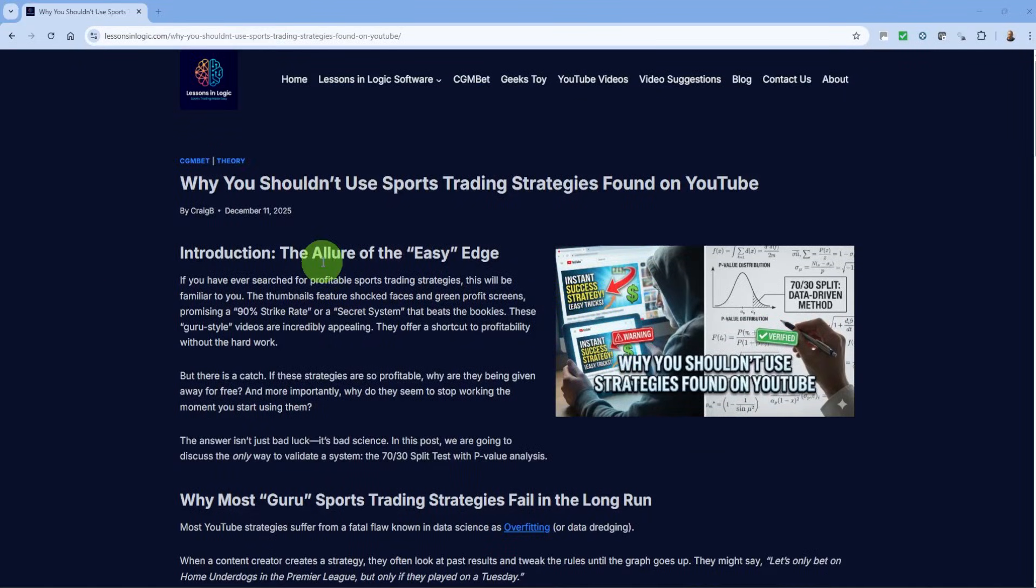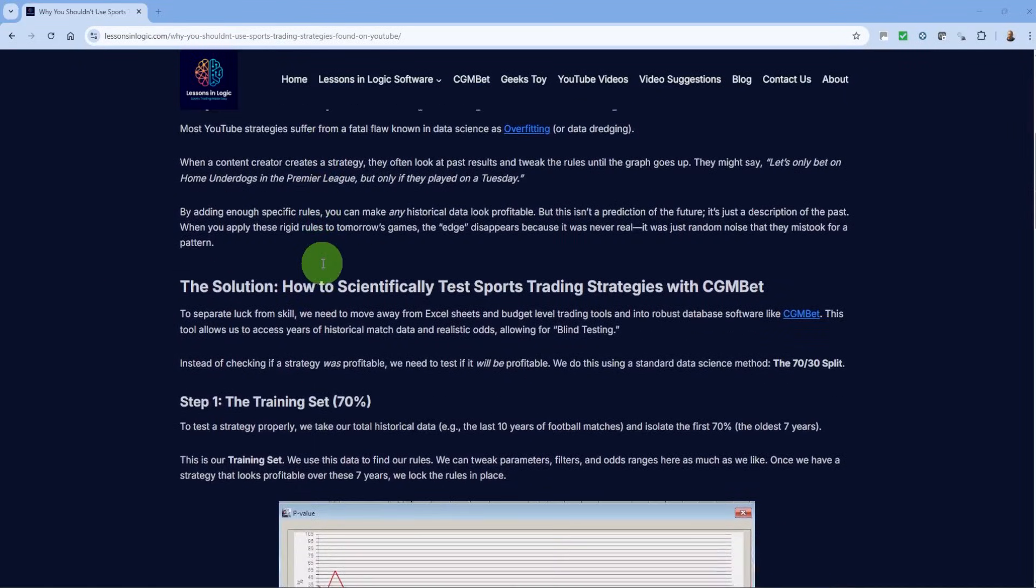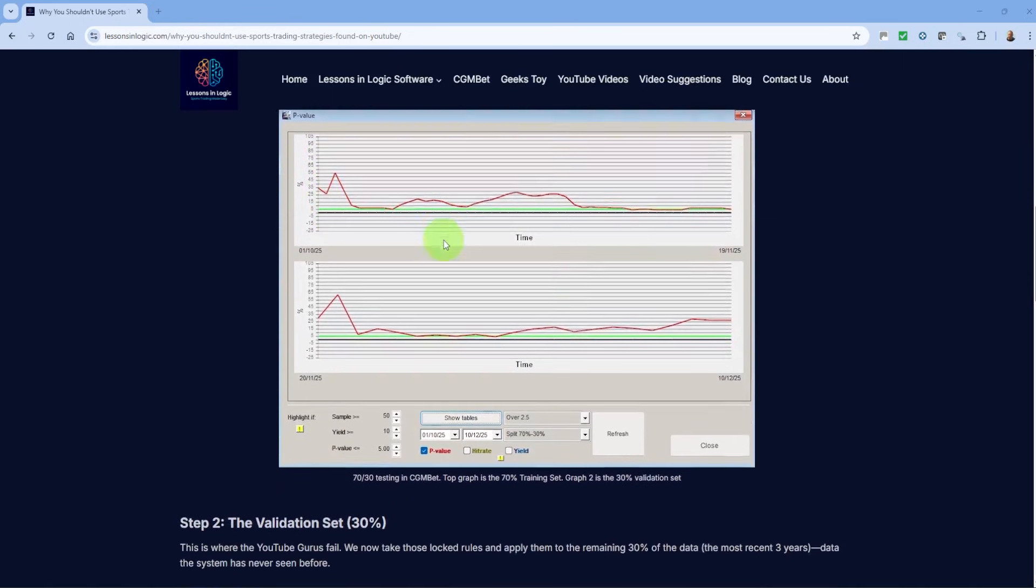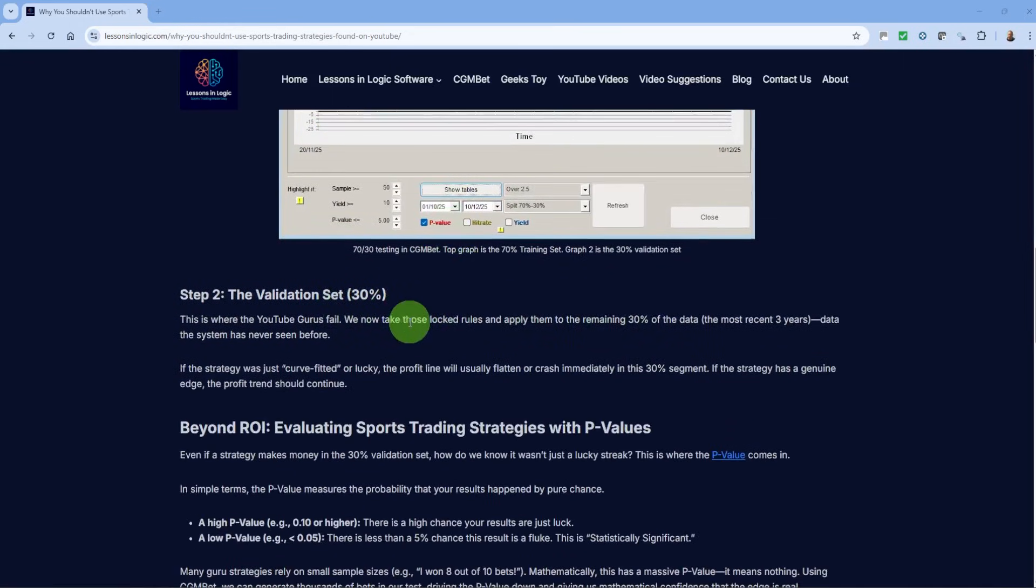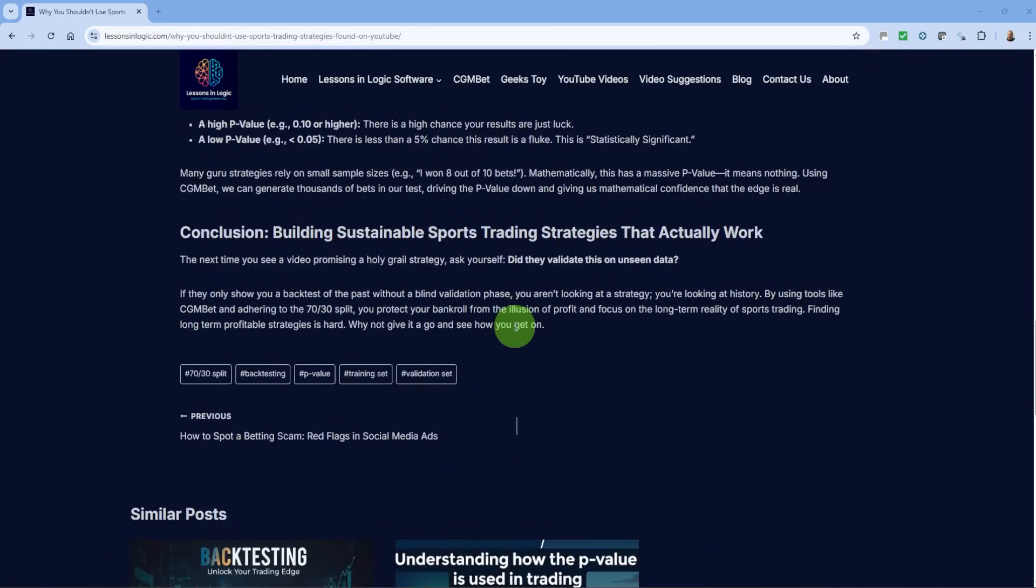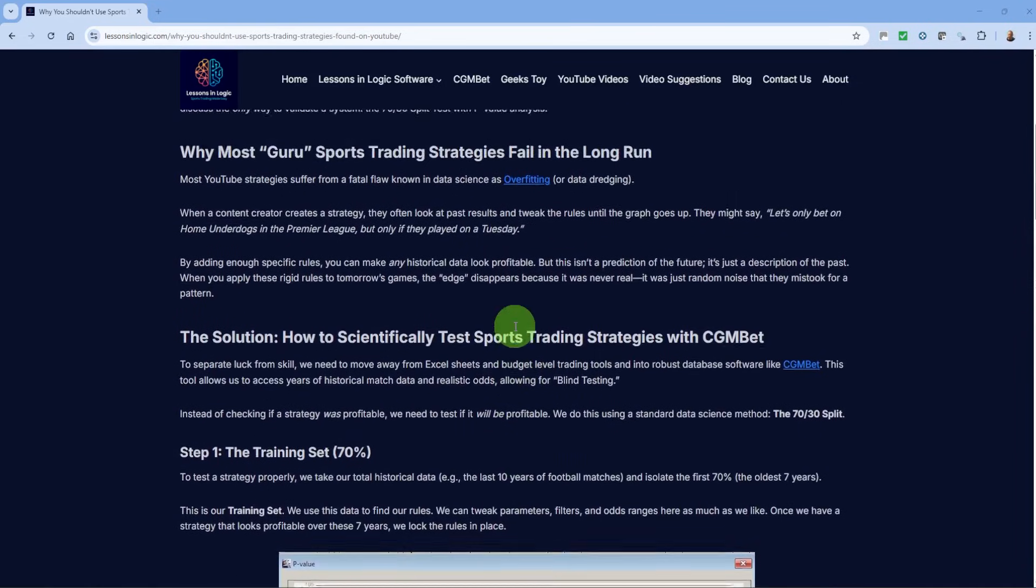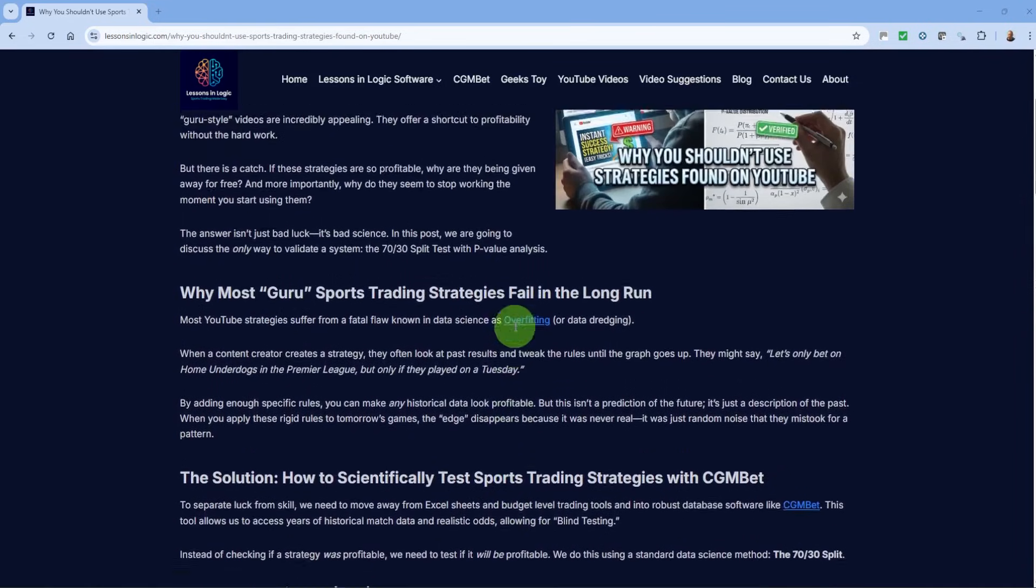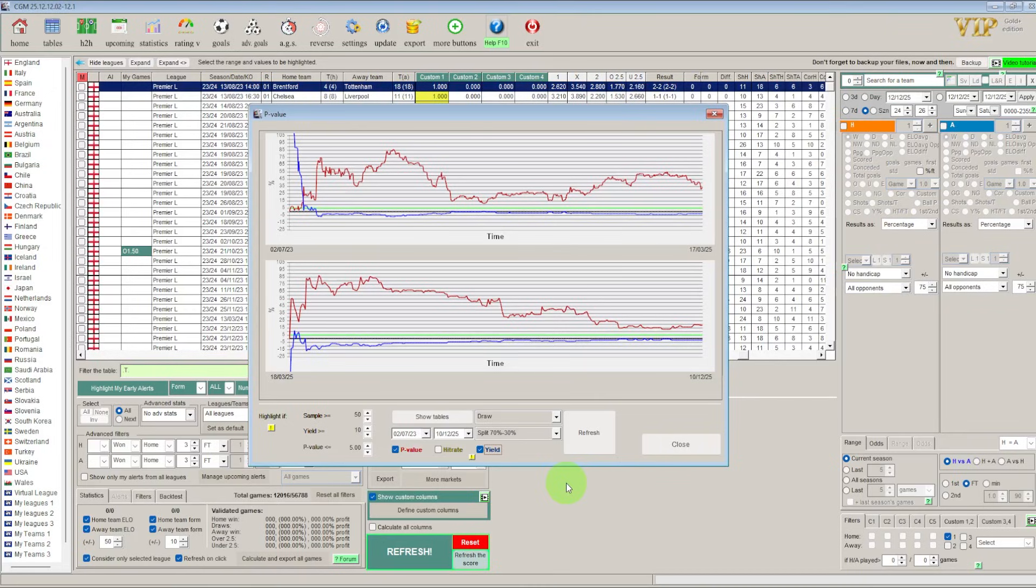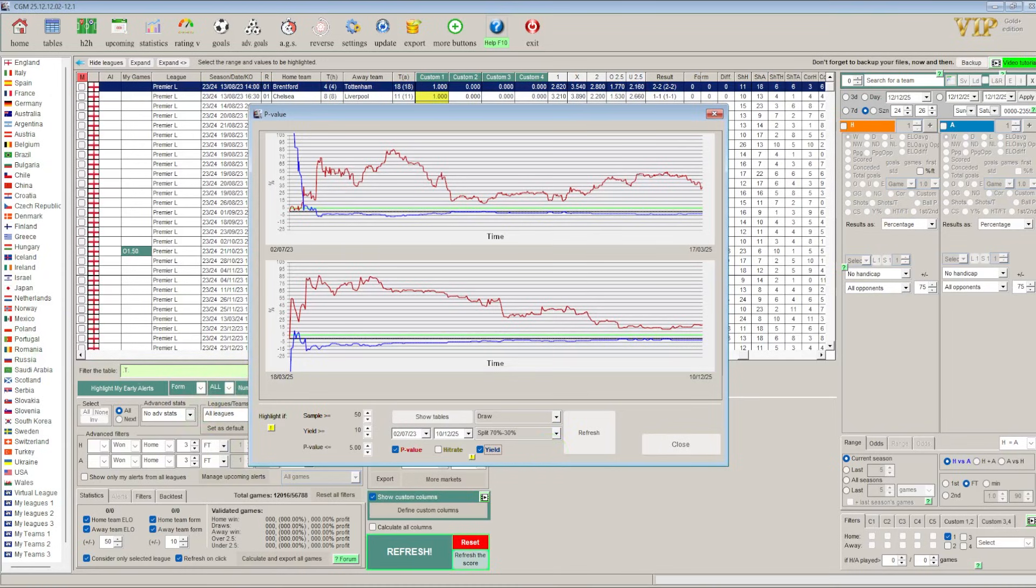We do obviously have further reading on our website lessonsinlogic.com where we talk more about the split 70-30 method and p-values and hopefully this will back up what you've just learned in this video. Hopefully you're not too disheartened by the fact that it is really hard to find a profitable edge in the market. I'm sure they are out there you just need to put the work in but that's the reality of trading unfortunately. If you've enjoyed this video please do give us a like and a subscribe and please do check out the website lessonsinlogic.com as well as the articles there's a full catalogue of all the videos there. You can try the simulator out if you haven't already done so and just read more about what we're about. So thank you for watching until the next time see you soon.